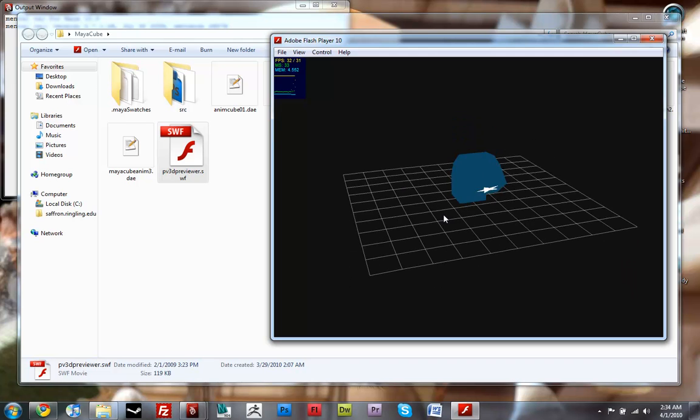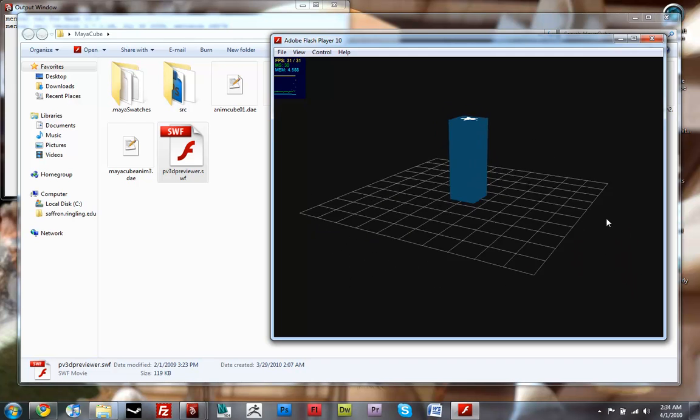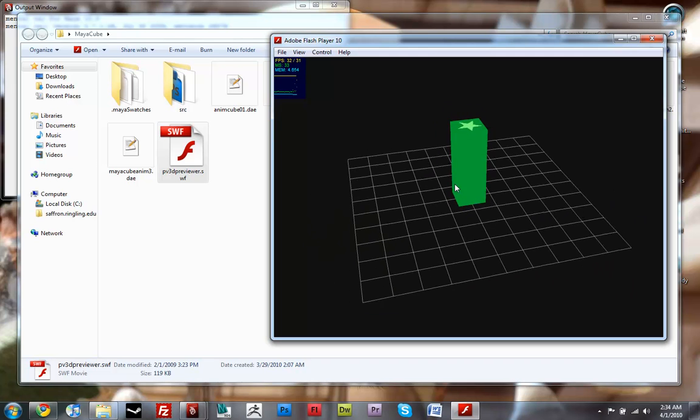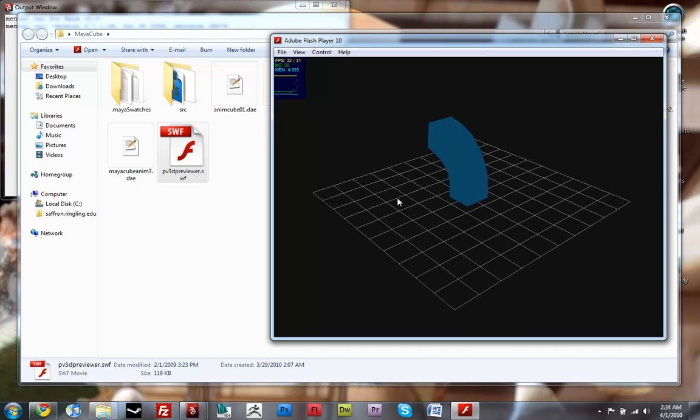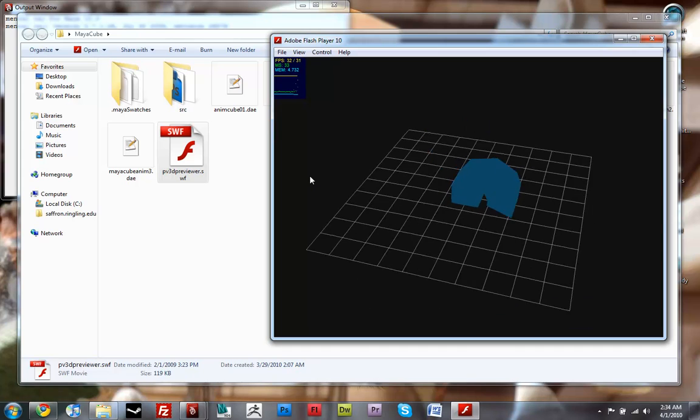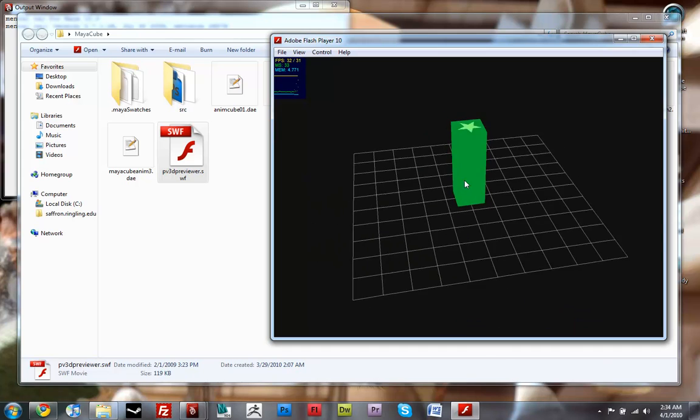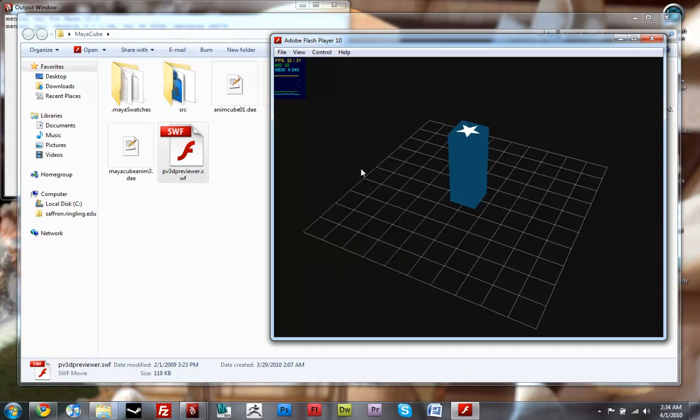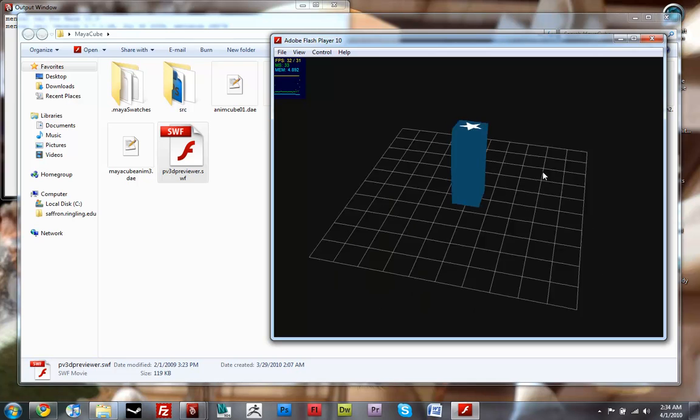So if I just click on it it'll do its little animation really quick. Probably a little bit too quick but you get it